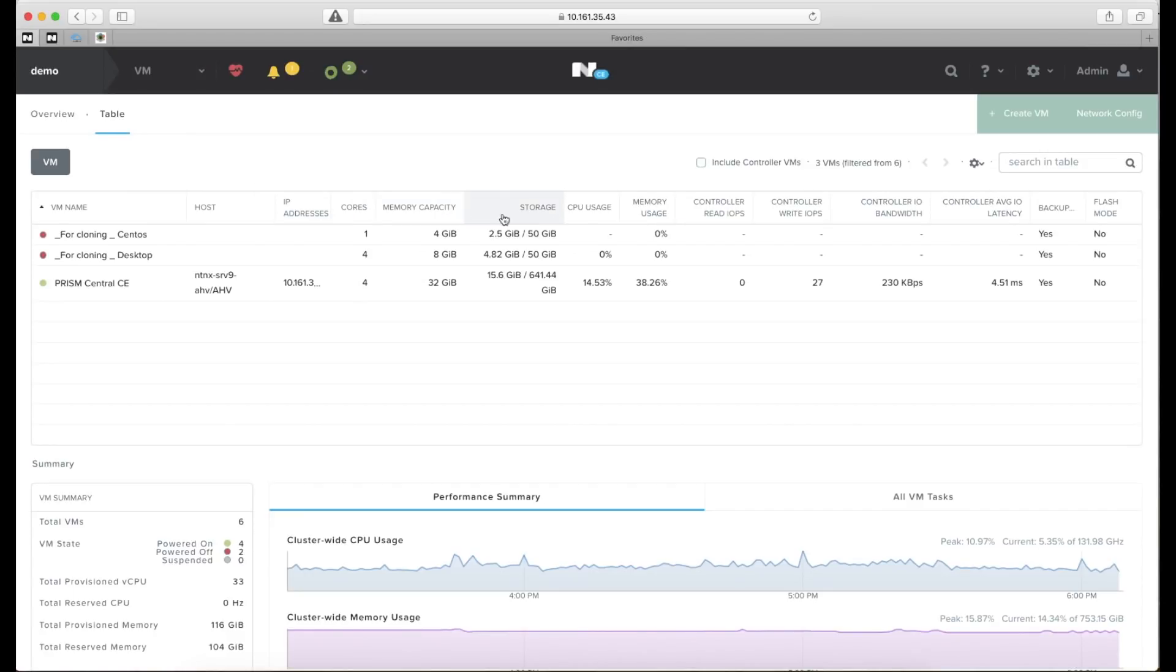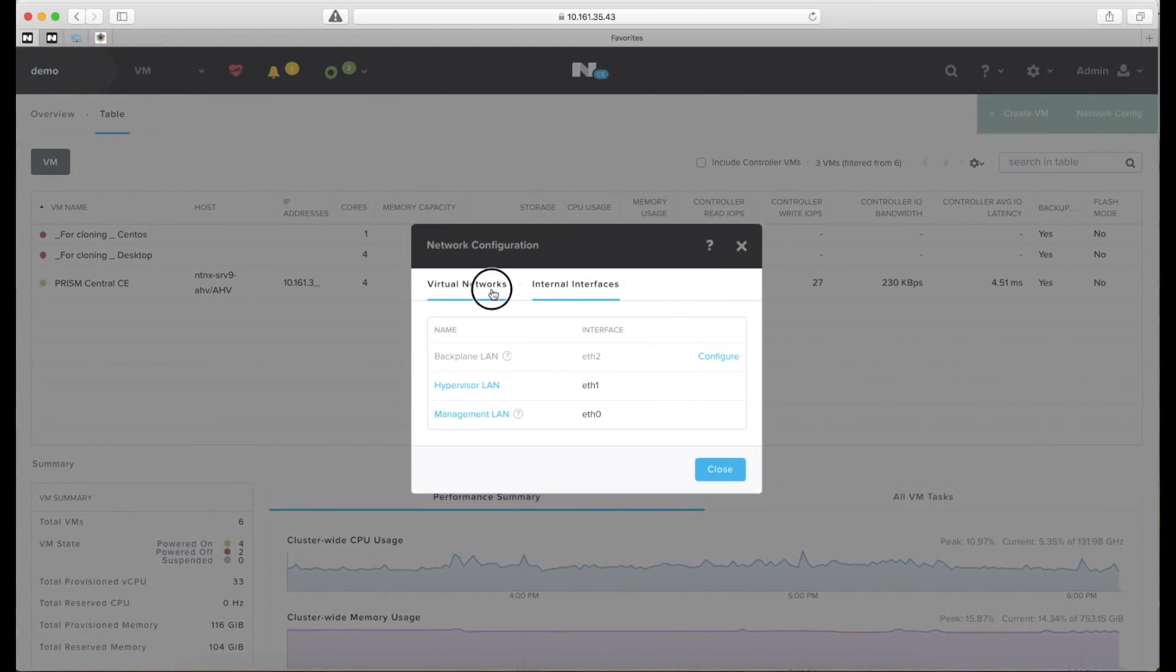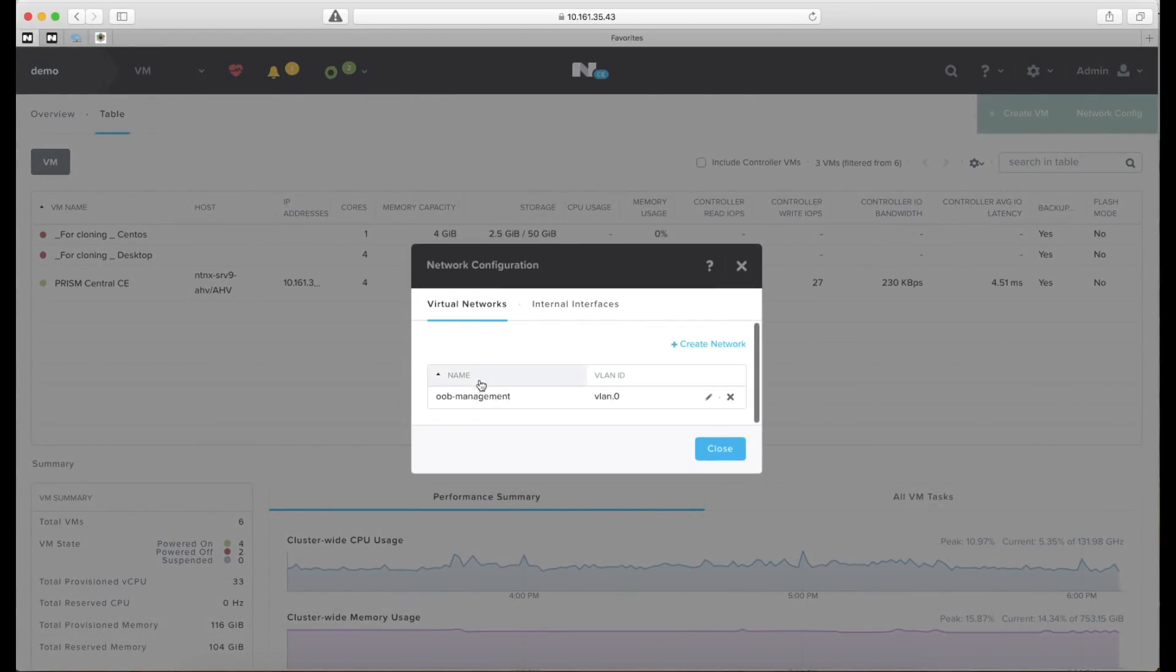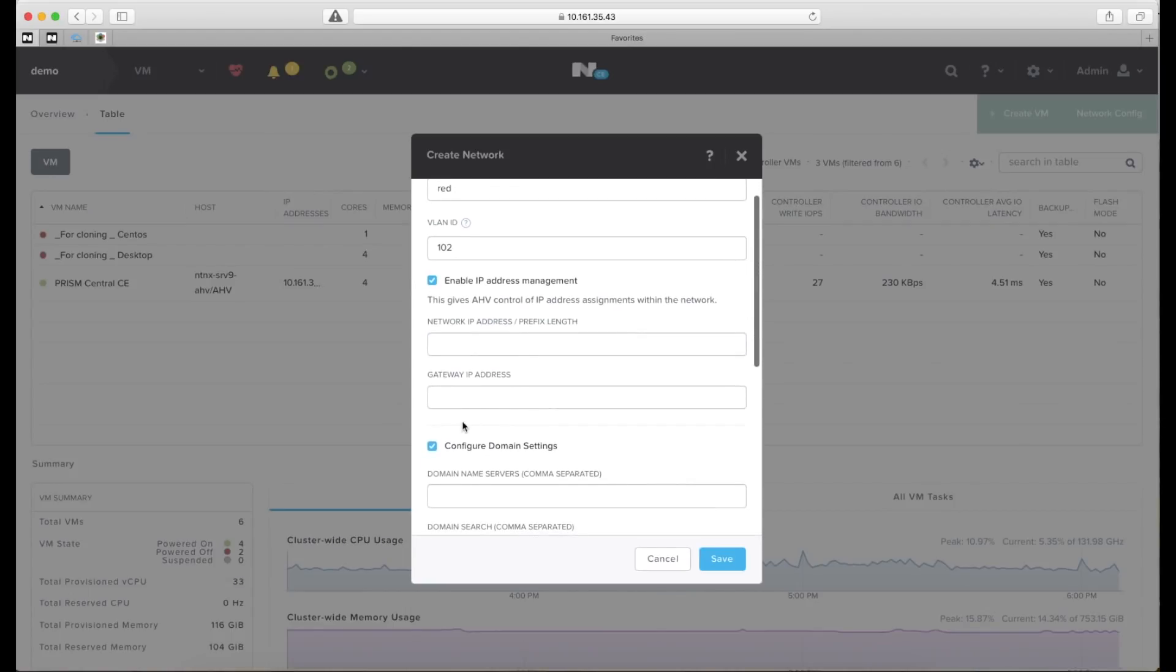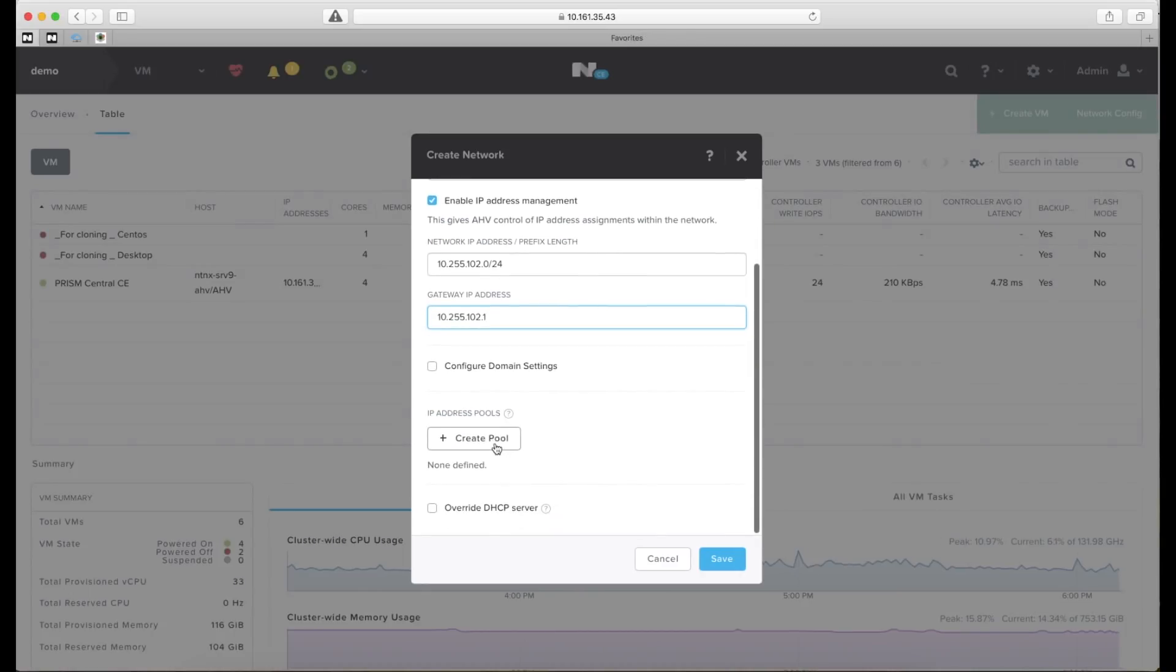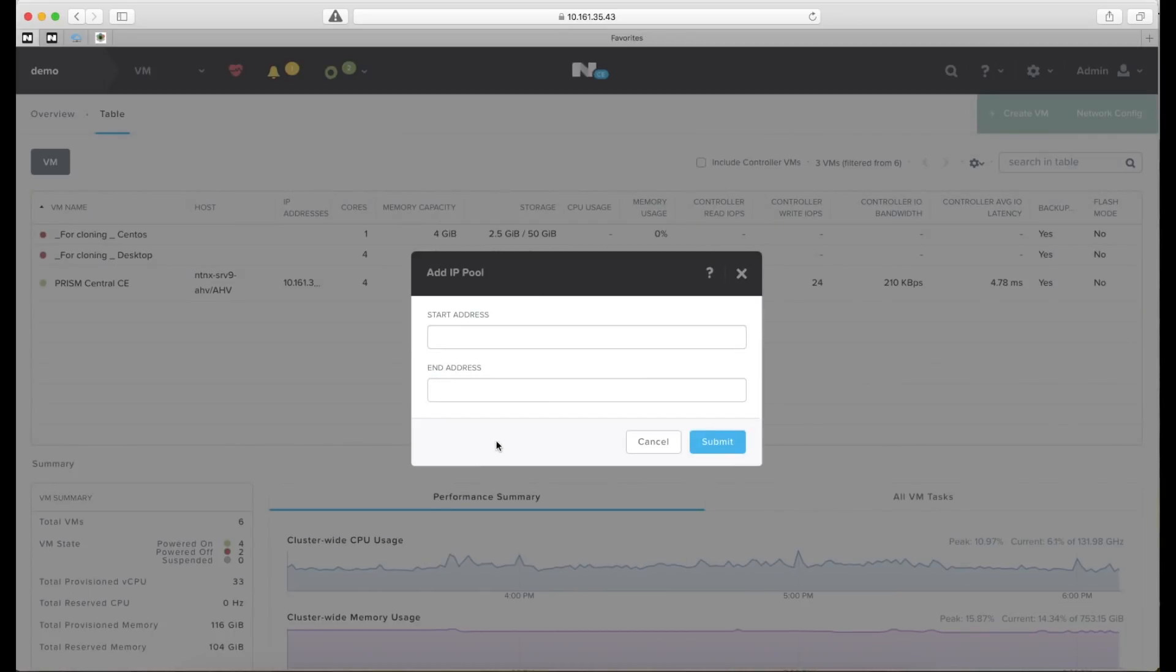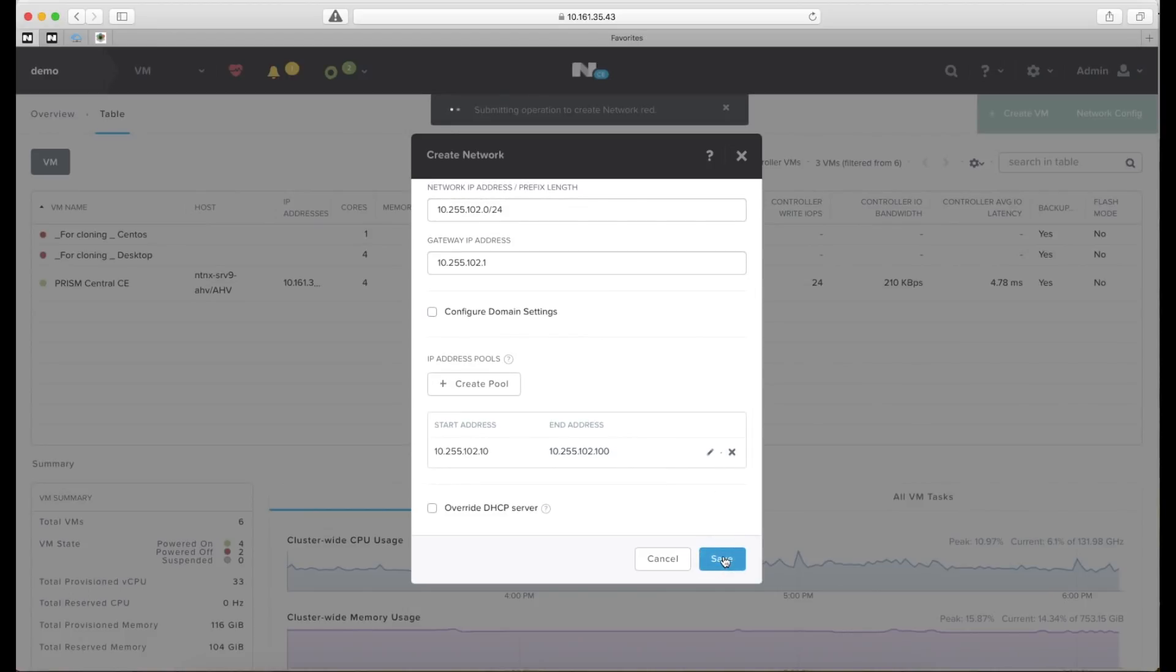Before we start creating virtual machines we need networks for them to connect to. So click networks and virtual networks, create networks and let's start creating the VLAN red here. I'll give that a VLAN ID of 102 and we'll also be using Nutanix internal DHCP service. So let's put the network information in here and also create a pool from which the server will offer IP addresses. We're done now. That looks about right. Save that one.